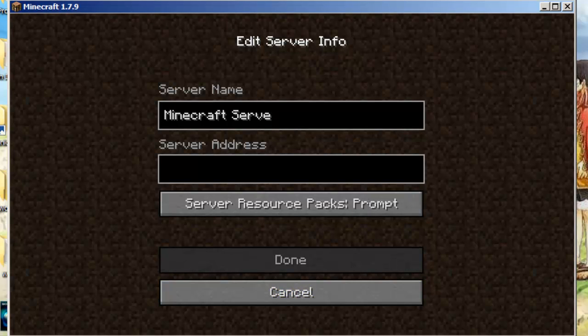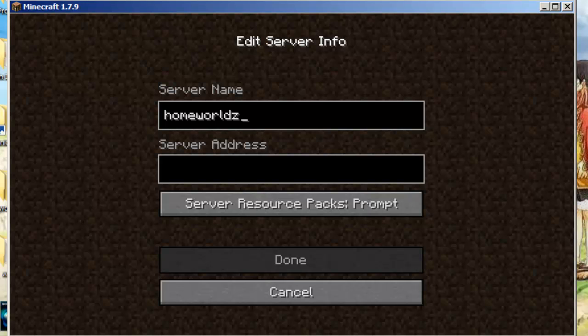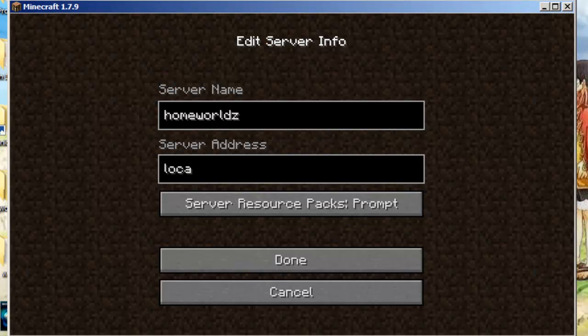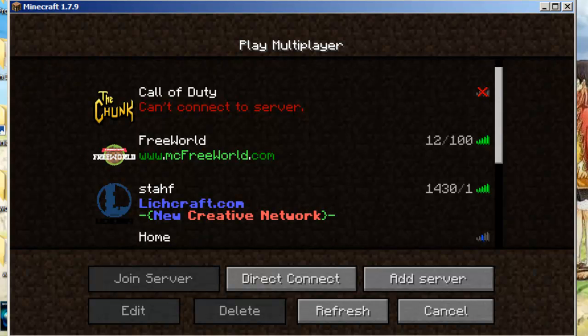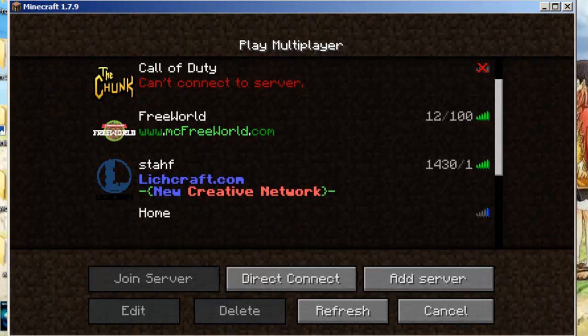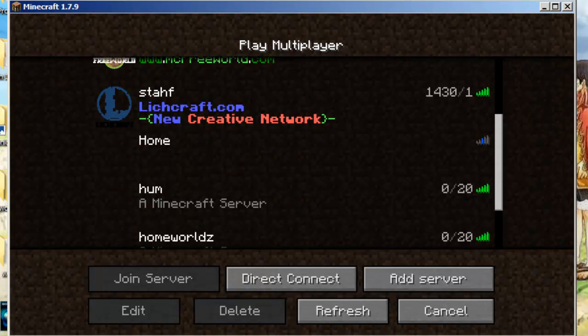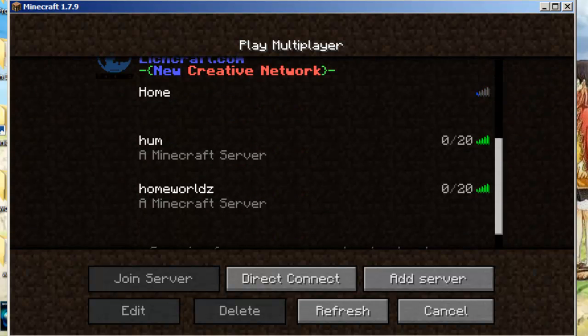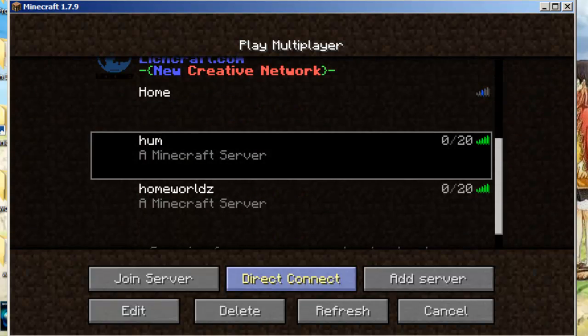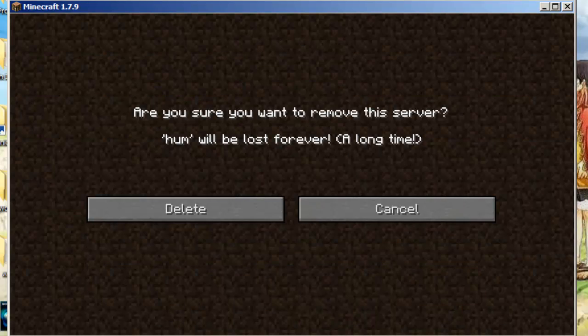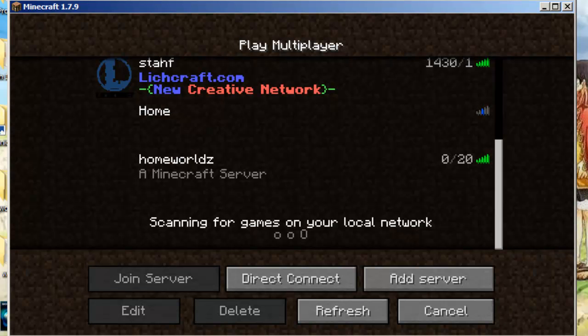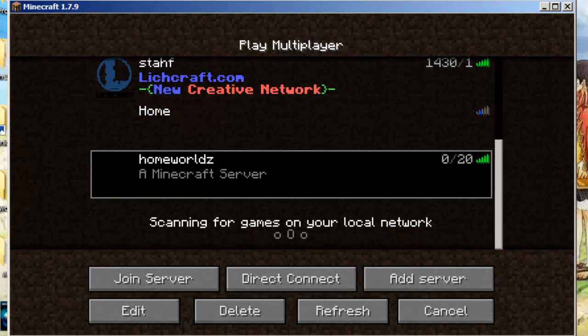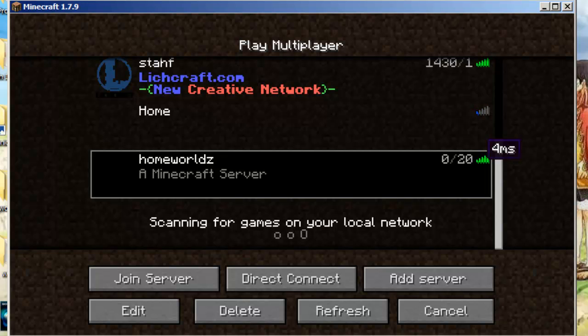Now I'm just going to call this one homeworlds. And if you're running it on your own computer, if you're running the server on your own computer, just type in localhost and you should be able to connect immediately. Let's get rid of this one, do the same thing.